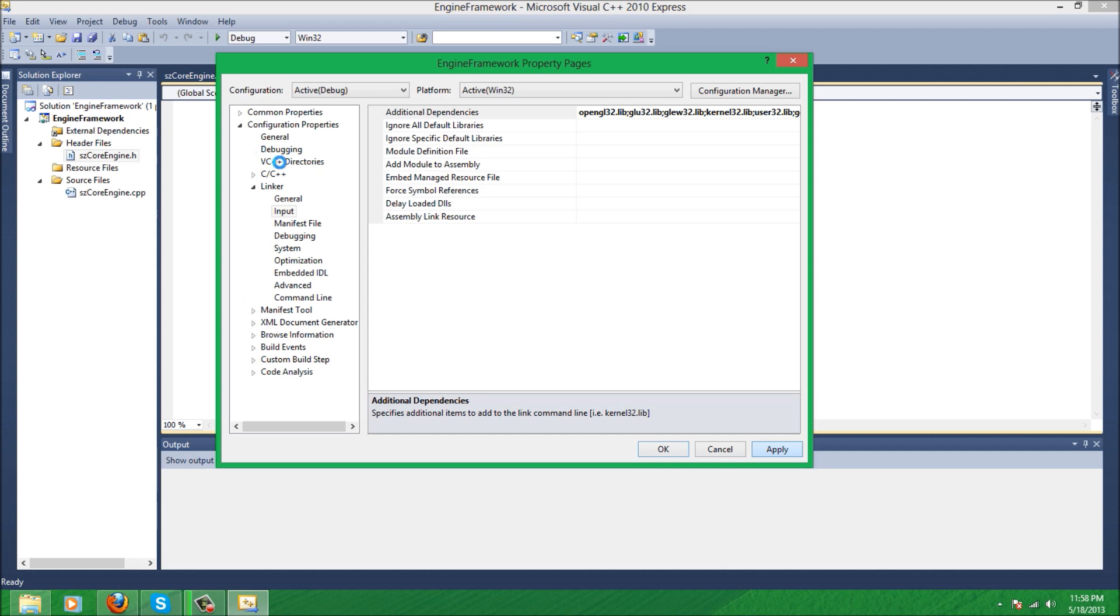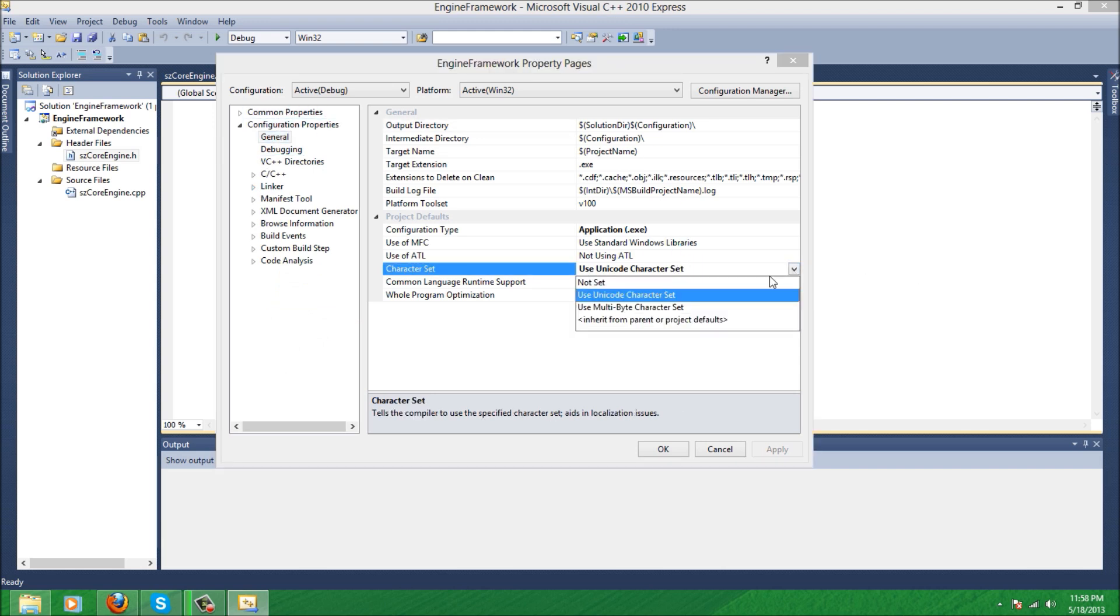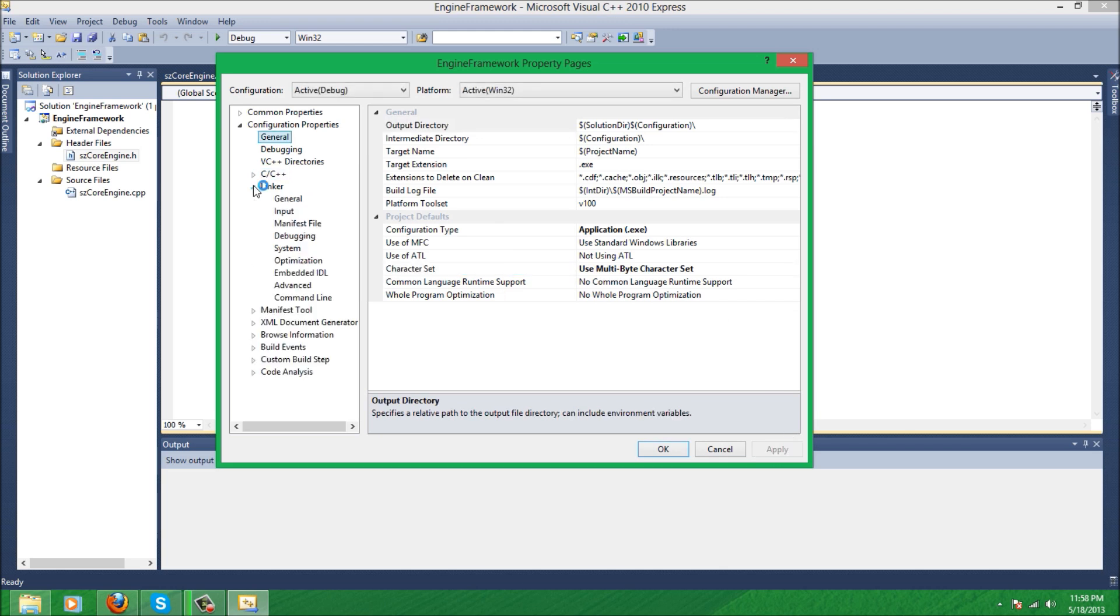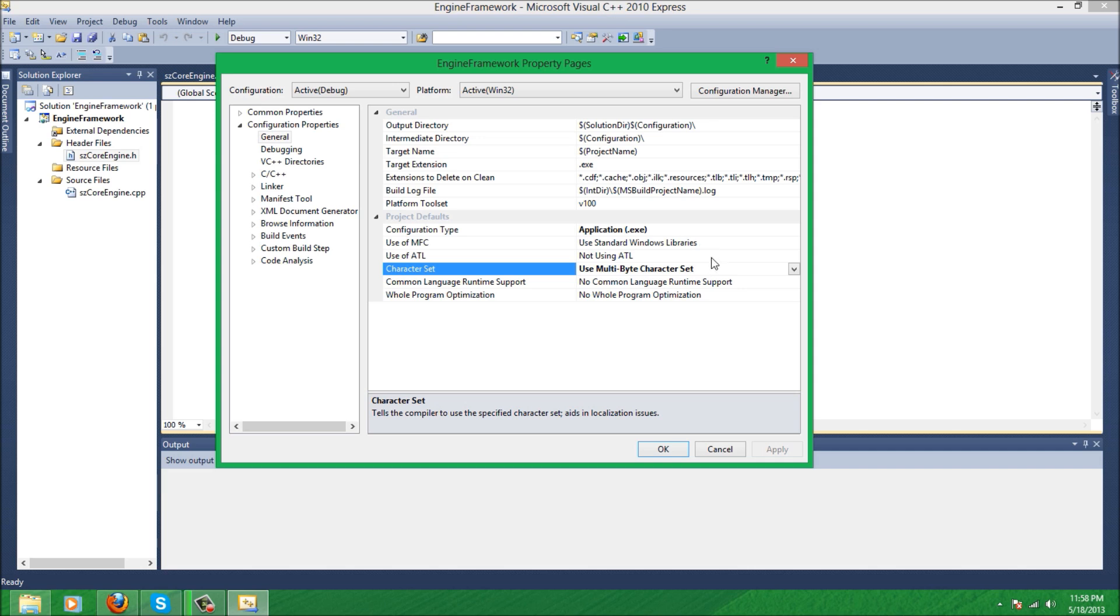Now go to general under configuration properties and change character set to multi-byte character set. This will help with the compiler because if you use Unicode and you type in a string just as a string under an LPSTR parameter or something, it will give you an error if you do not put text. So we could just change it. I'll explain it later. It's hard to explain when it's not in front of me.